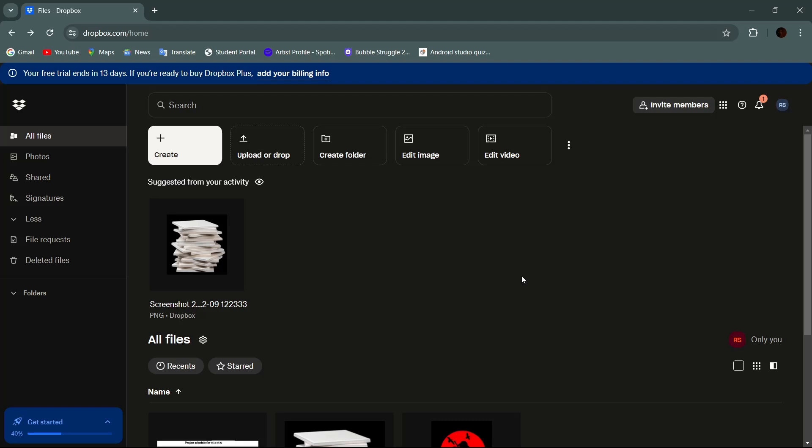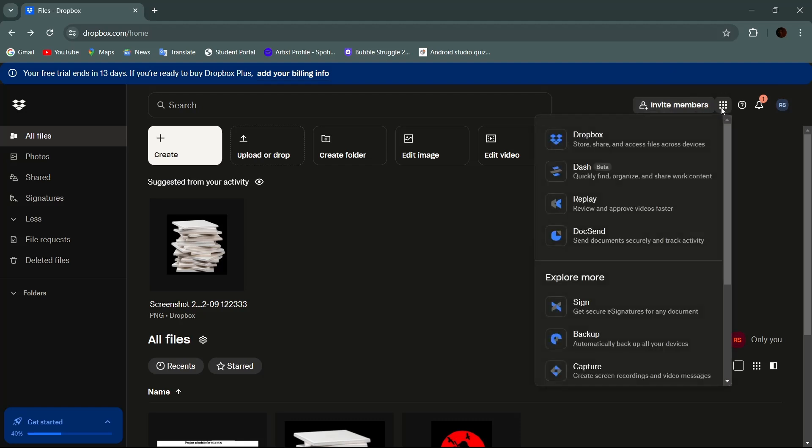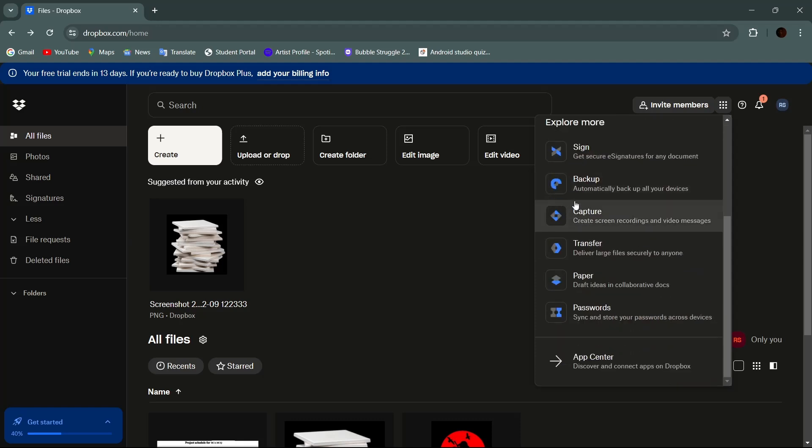First, open your Dropbox account on your web browser. Then tap on this icon, which is on the top navigation bar. Then under the explore more section, tap on the backup.